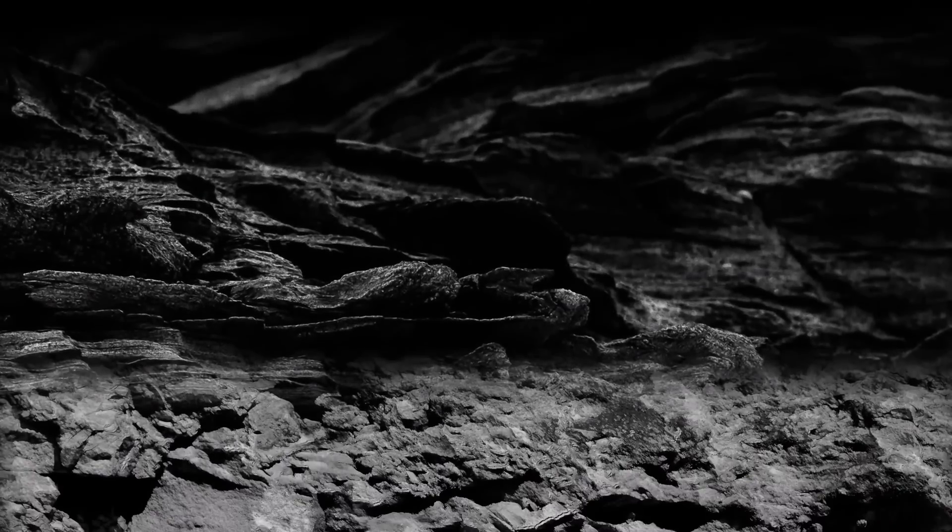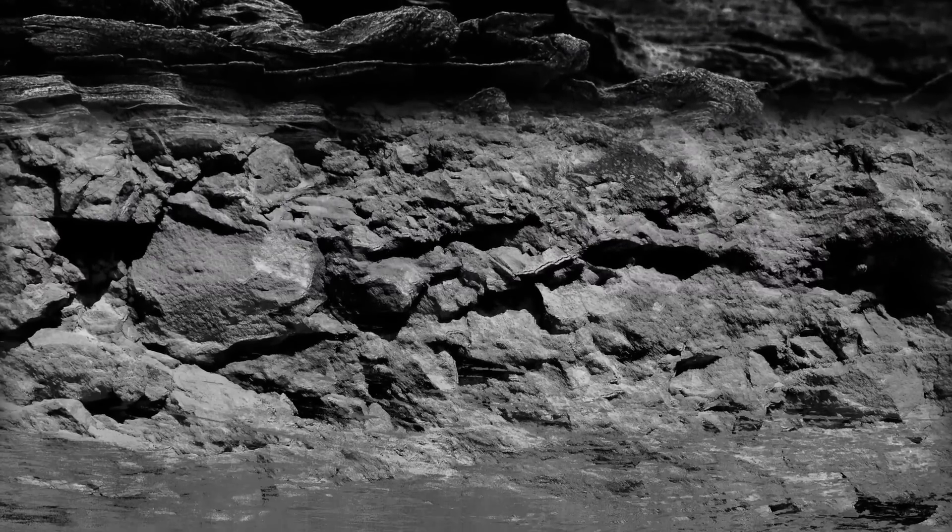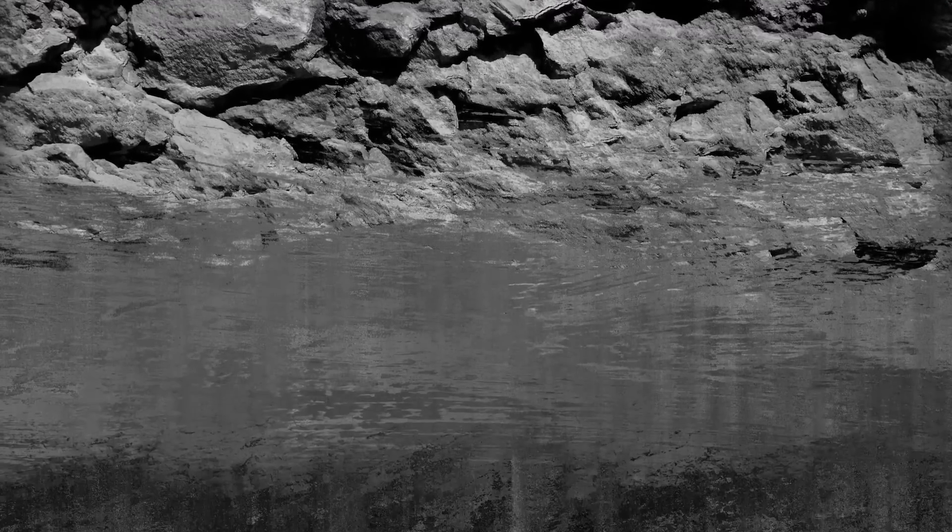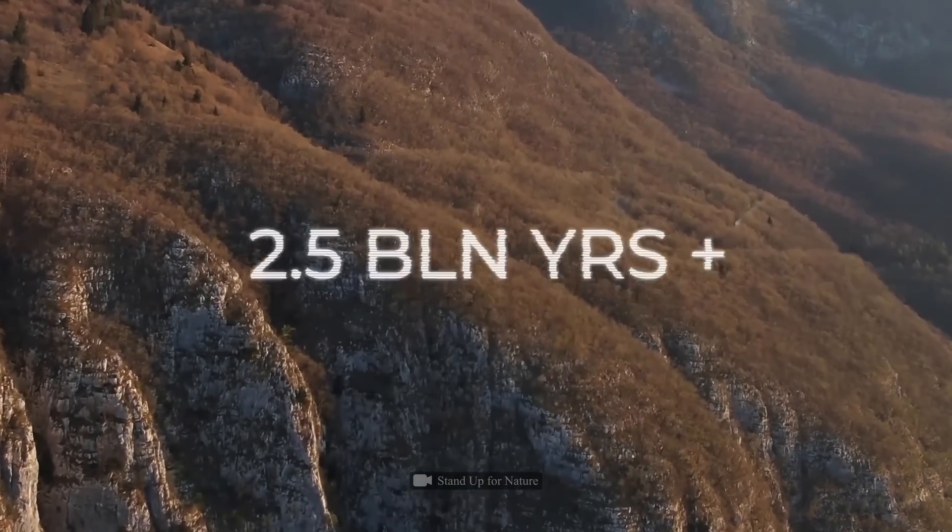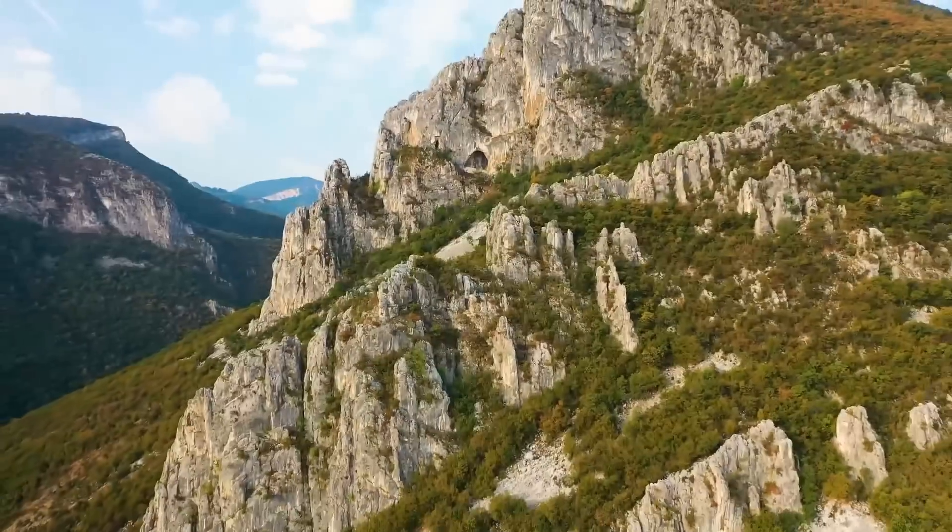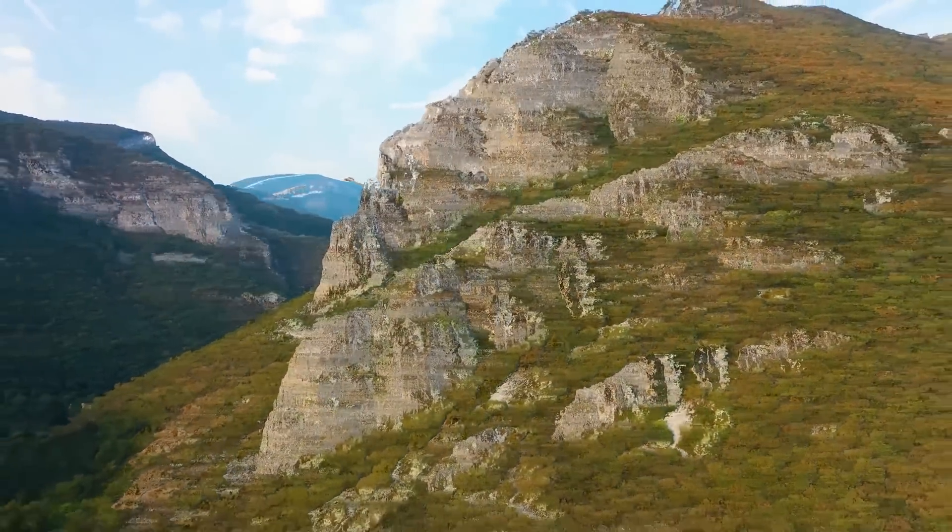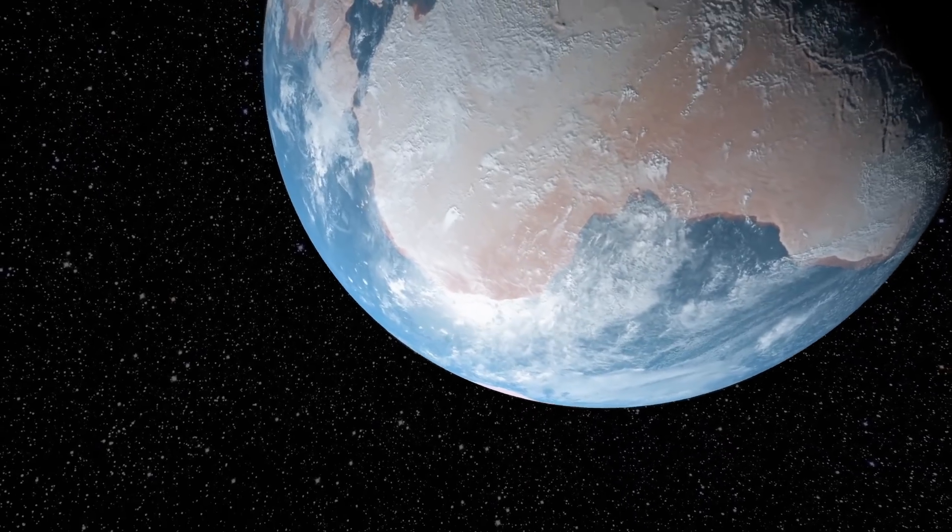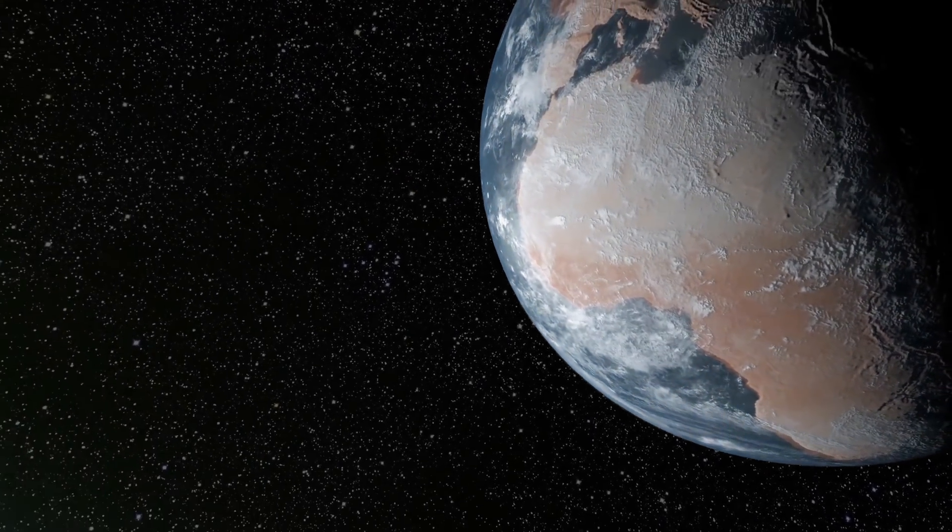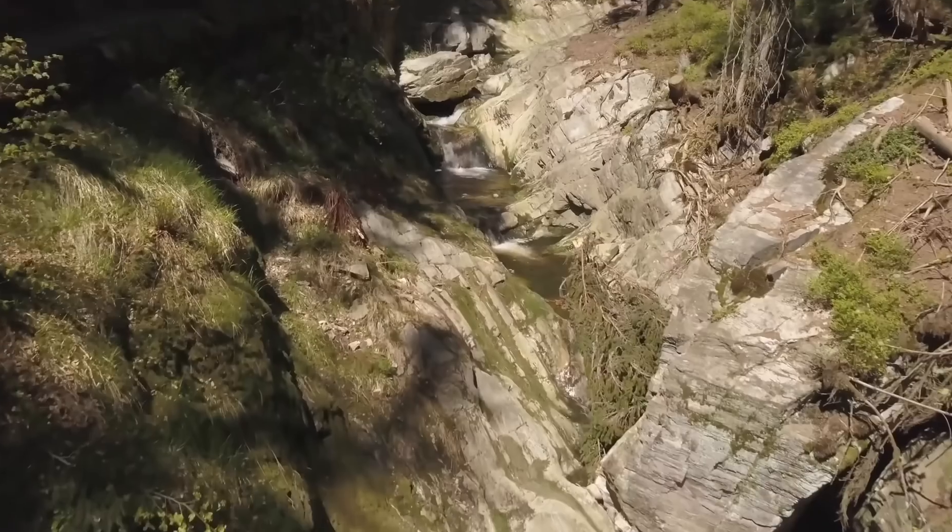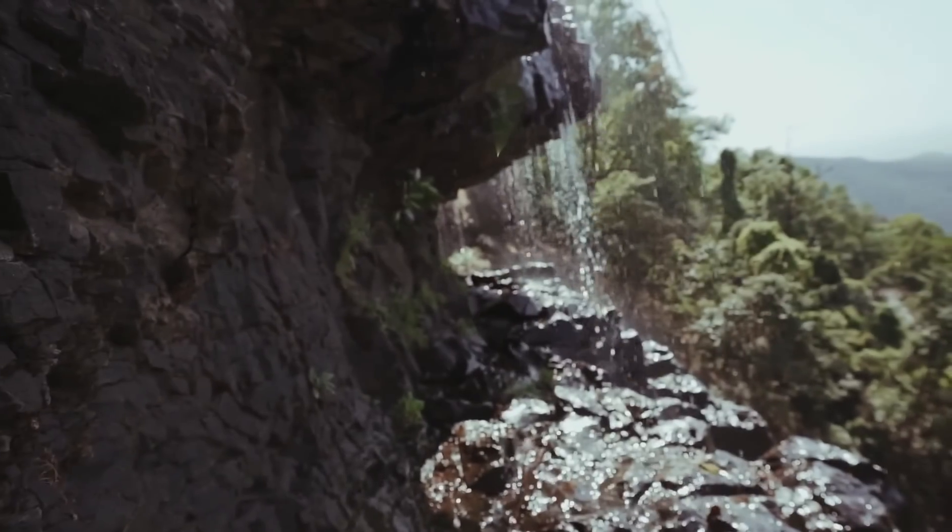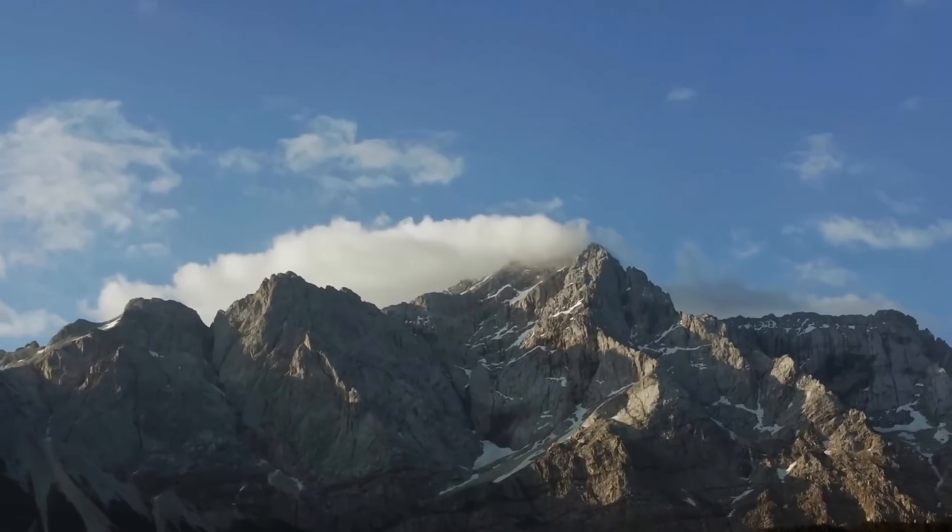The evidence of the great oxidation event is based on a large number of rock studies. On the one hand, many rocks older than 2.5 billion years contain minerals that are easily destroyed when exposed to oxygen. This means that, at that time, oxygen simply didn't exist or there wasn't enough of it. And rocks younger than 2.5 billion years old contain many unambiguous signs of oxygen.